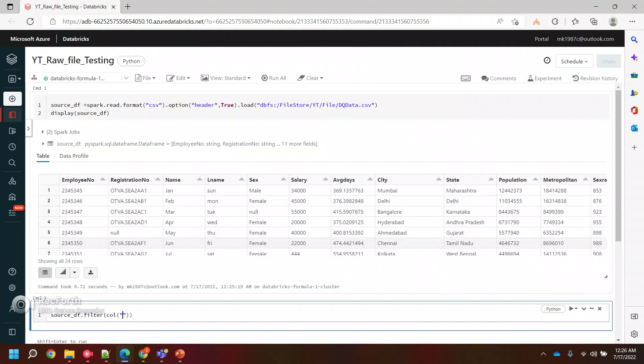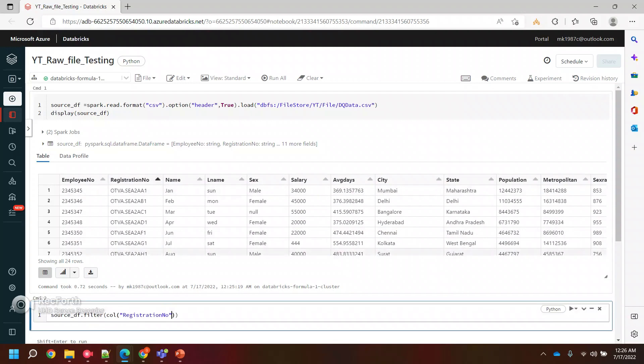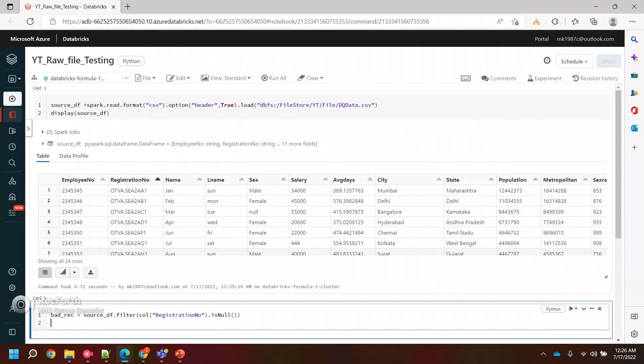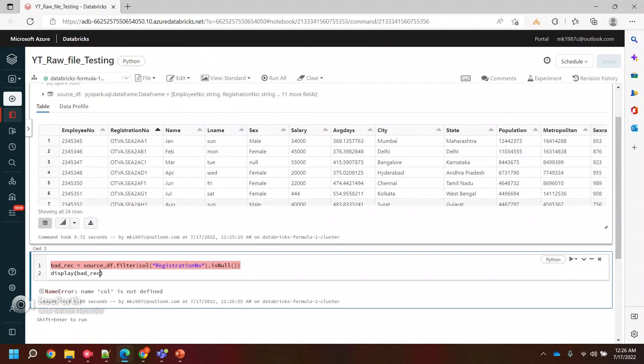In this filter, I will filter the column registration number if it is null. And I will store this data frame as the data frame with bad records and then display it.